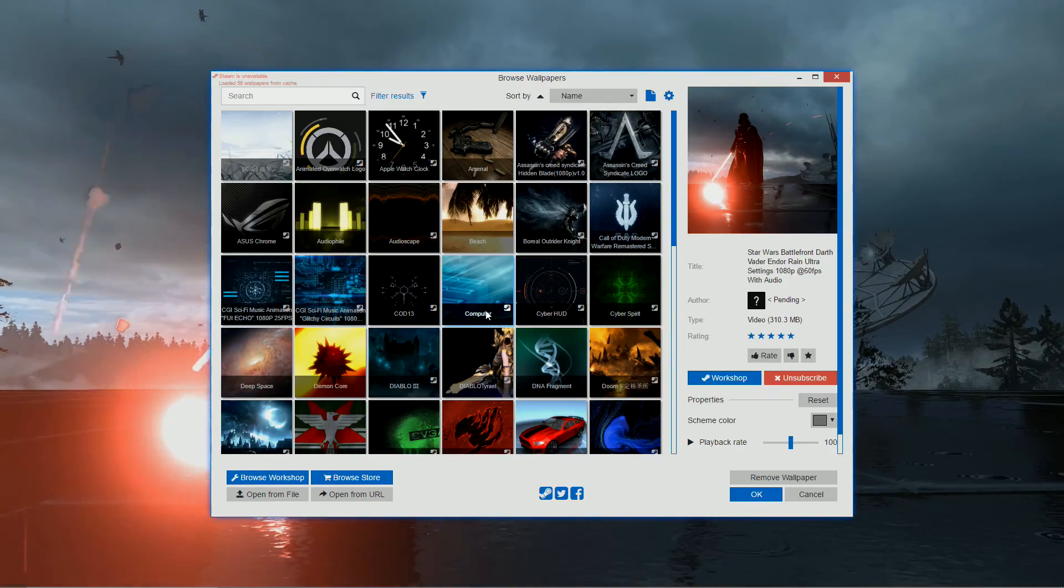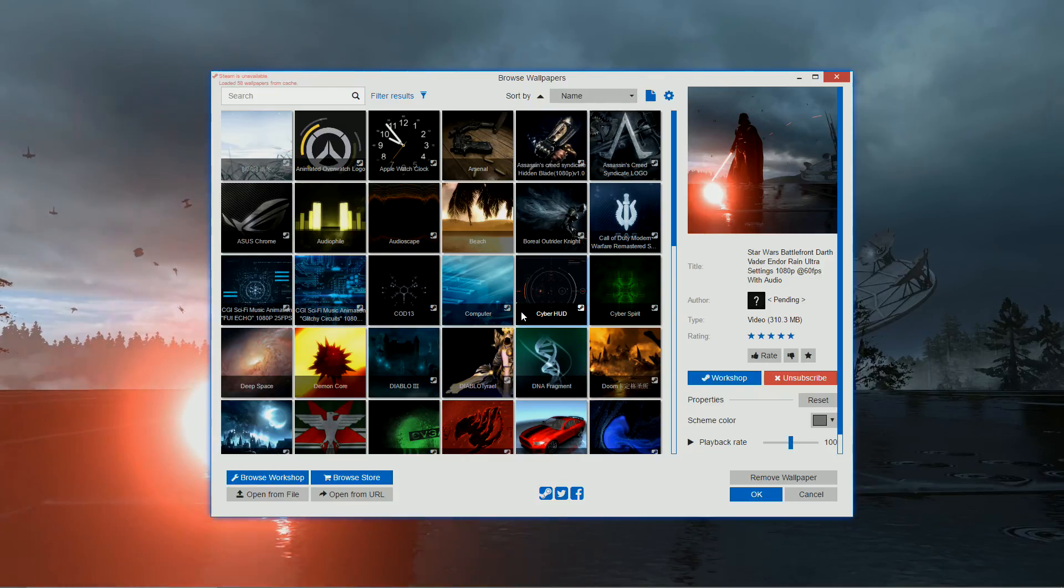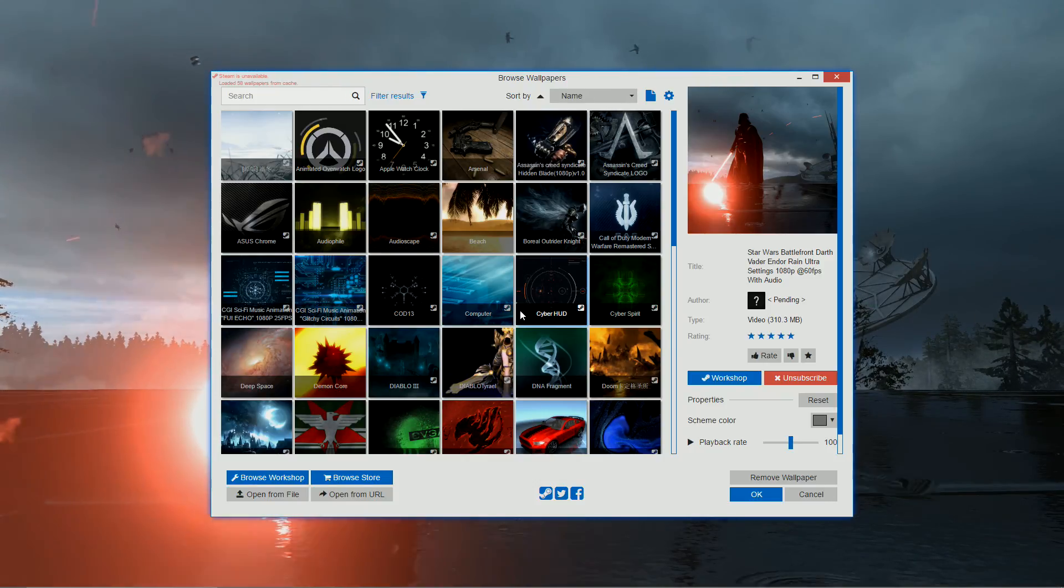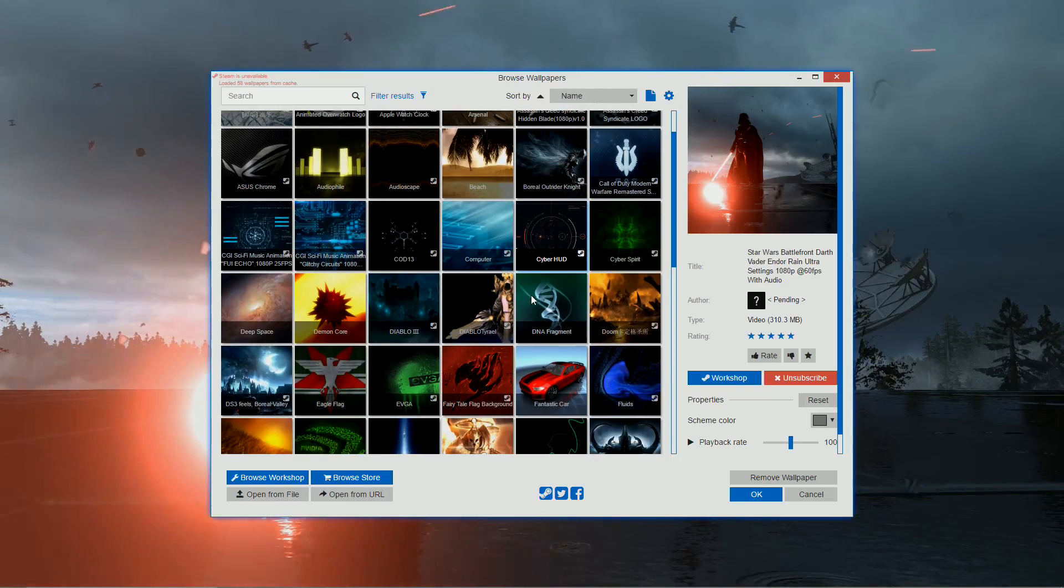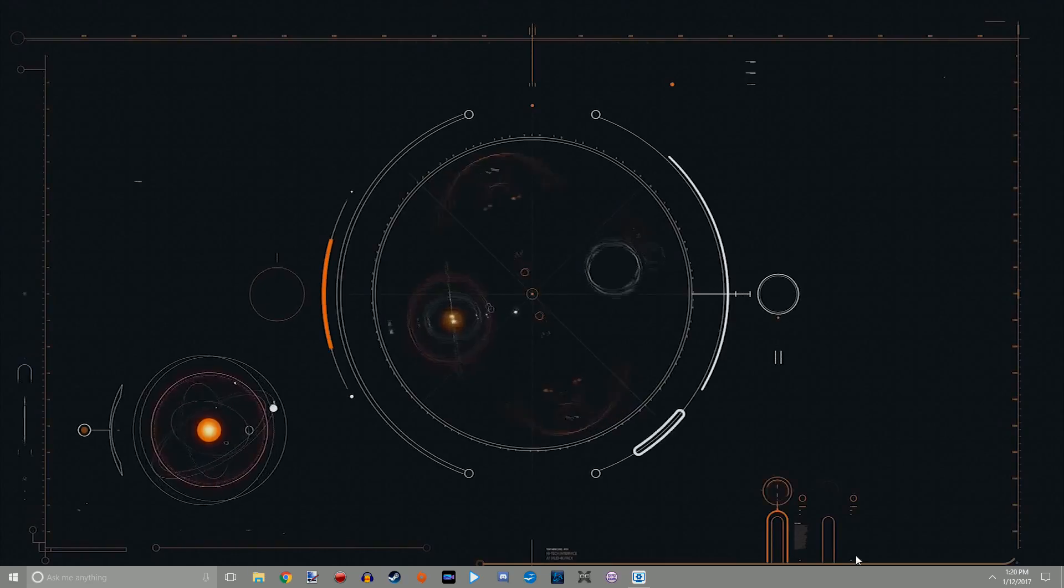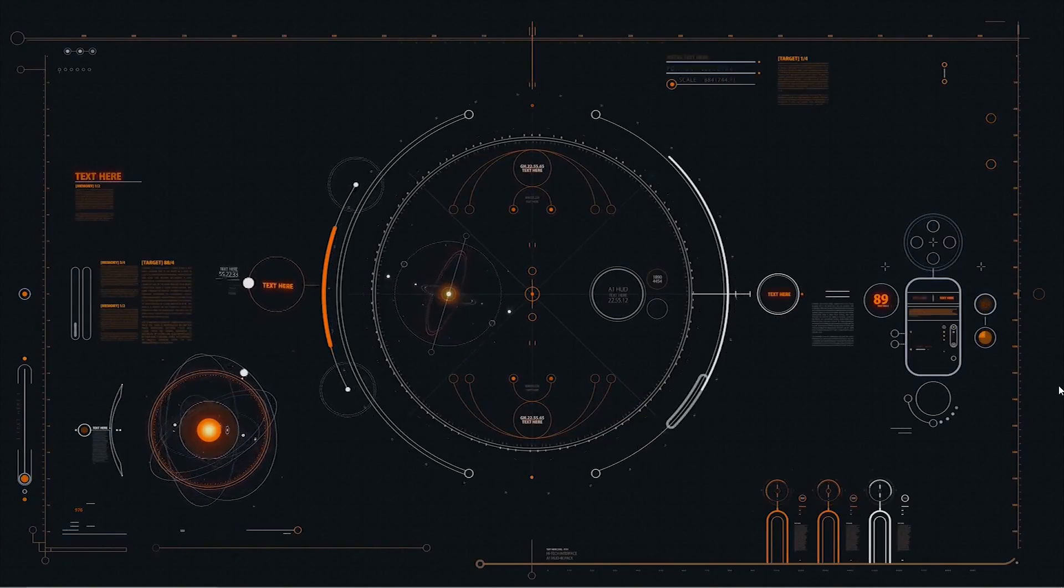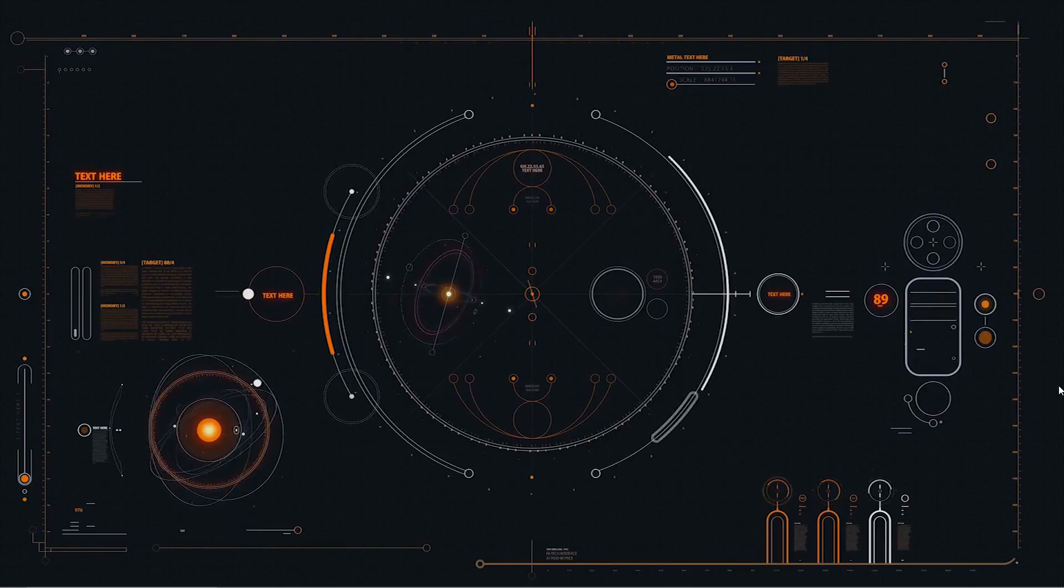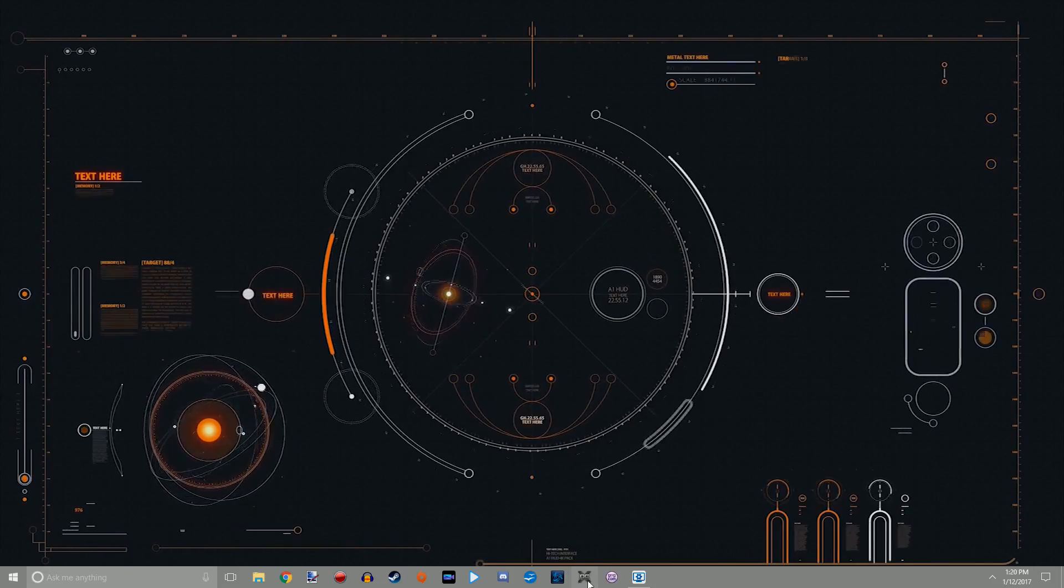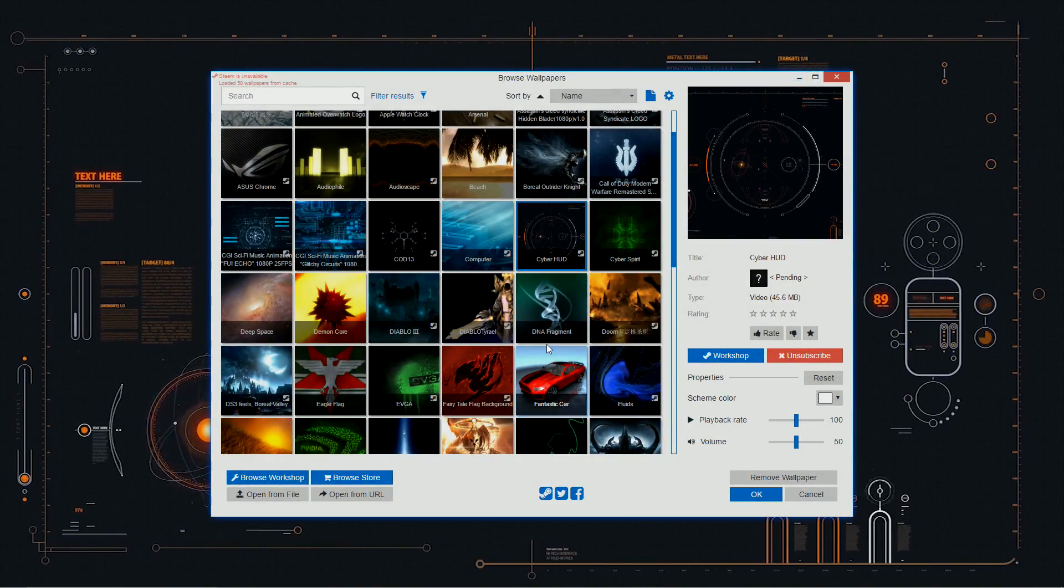You want your computer to look like if you watch the show Arrow on CW and you see the computers in the background always have like data playing across them? Well you can get something like that and just leave it on your computer so that you have that look like it's got a lot of data going across it all the time. Cool stuff, really cool stuff.